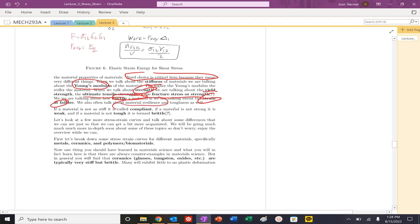Material resilience refers to toughness. If it's weak, that material is not tough, it's brittle.